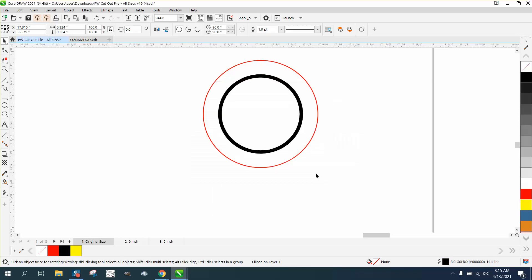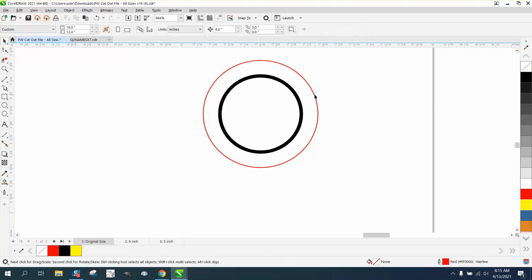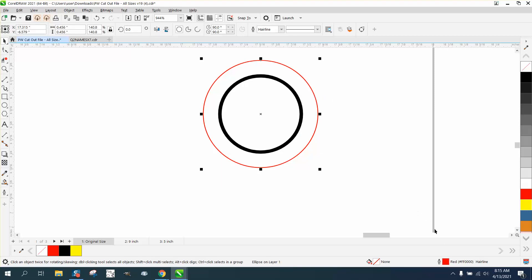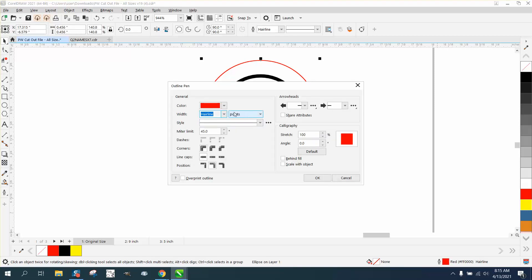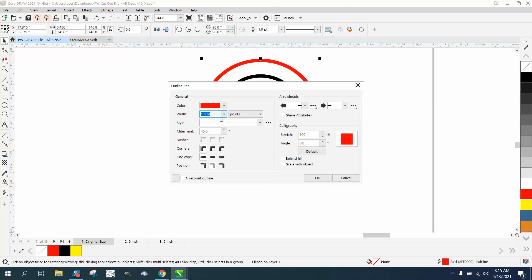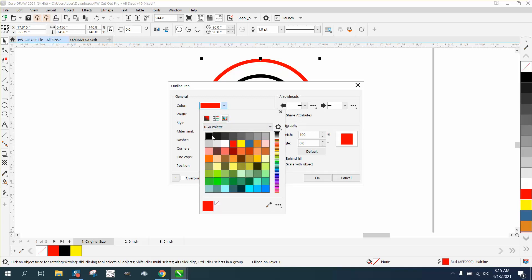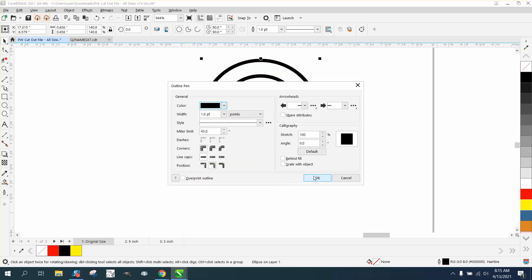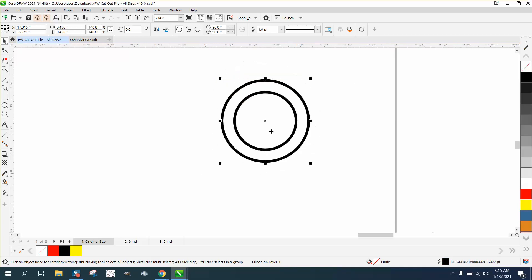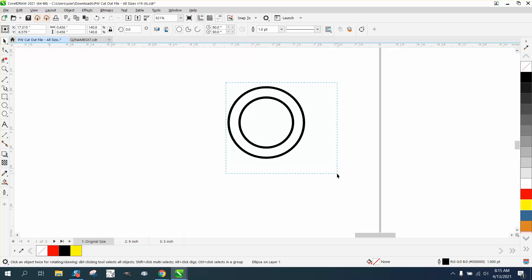And then on this one, we'll go 0.1 also and make it in black. And then group those two together, control G.